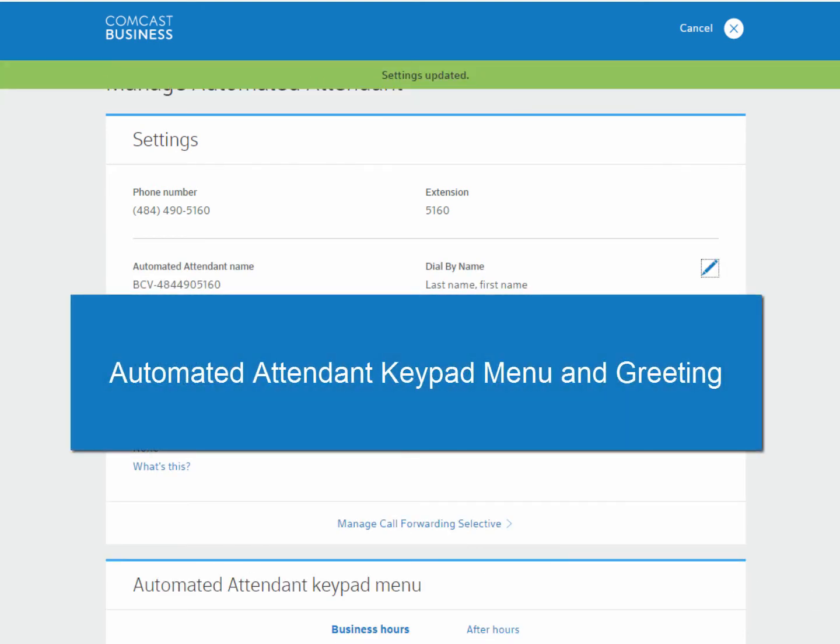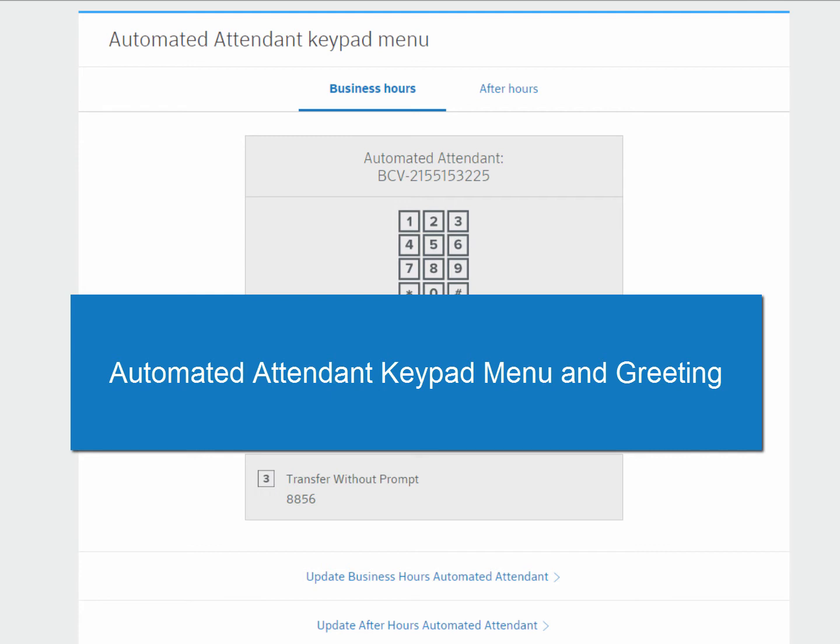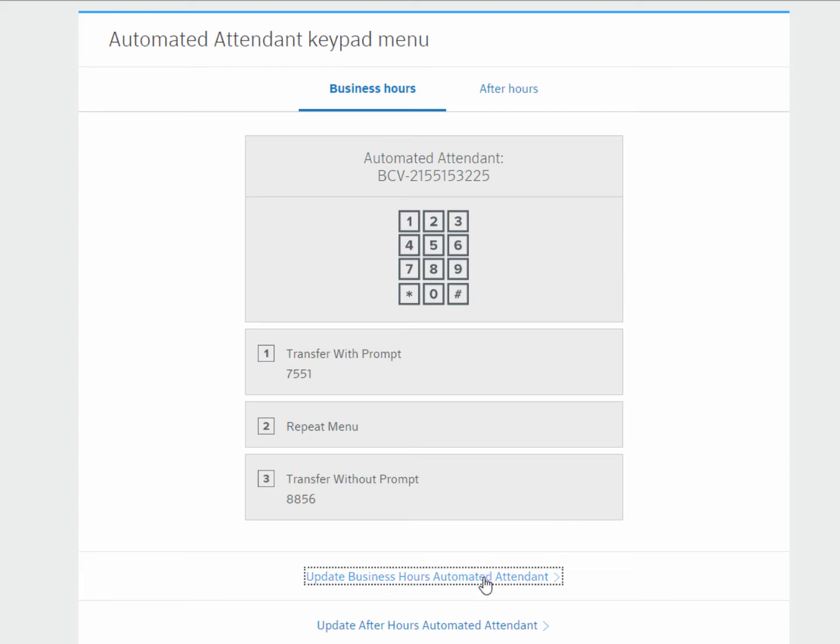The keypad dialing options are the options given to a caller once they reach the attendant. You can choose to update your business hours and after hours dialing menu options. The business hours automated attendant will play when your business is open. The after hours automated attendant will work when your business is closed.